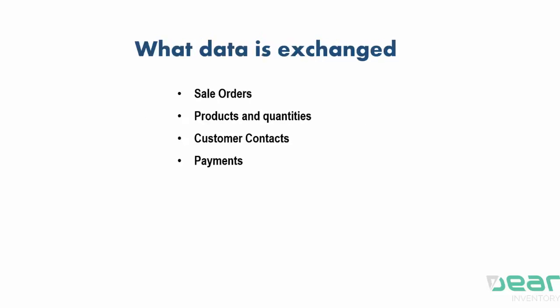So what is some of the data that's exchanged? Sale orders are imported from Amazon, products can also be imported from Amazon, and quantities uploaded to Amazon. Customer contacts and payments are also imported from Amazon.